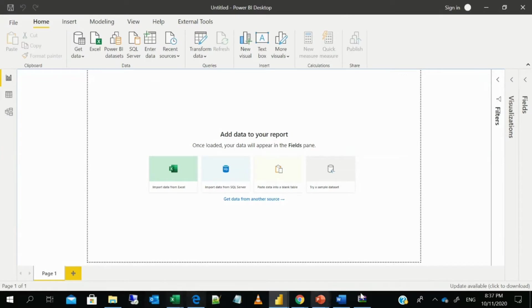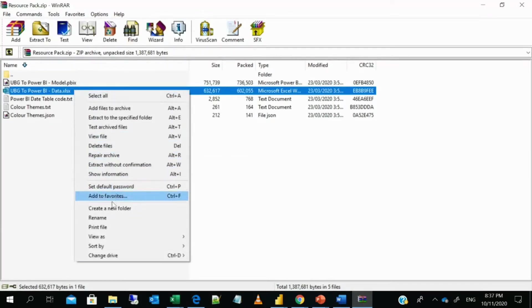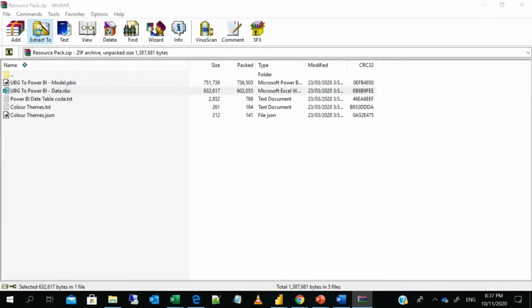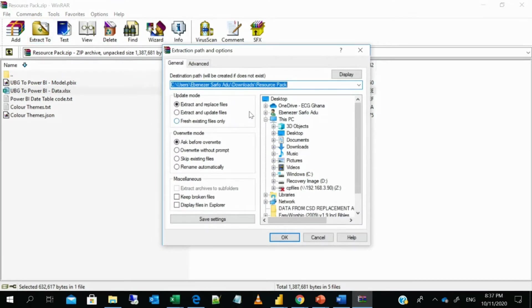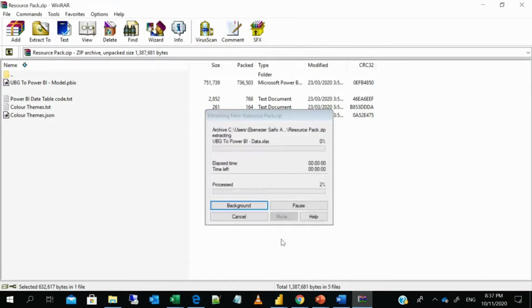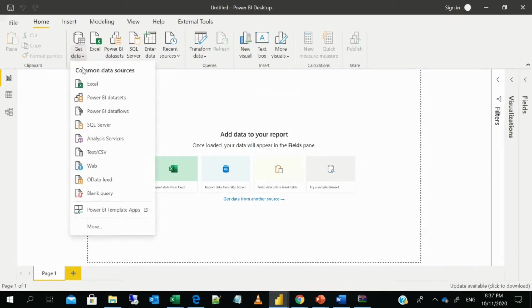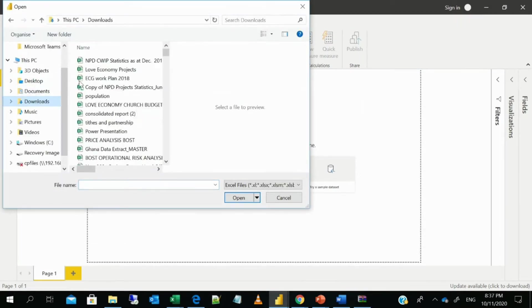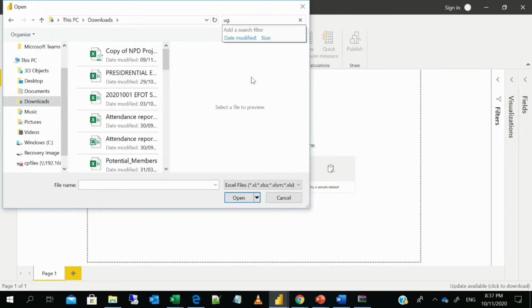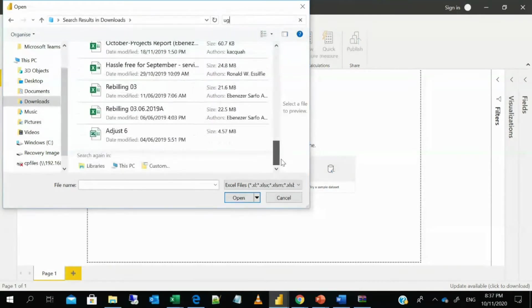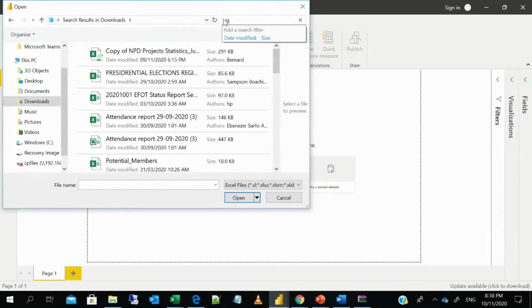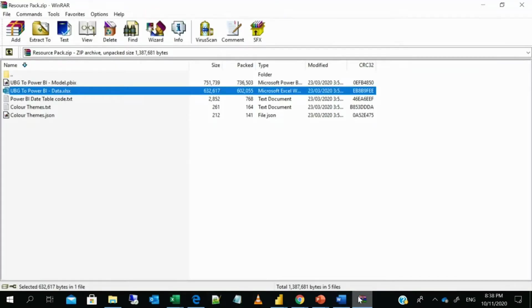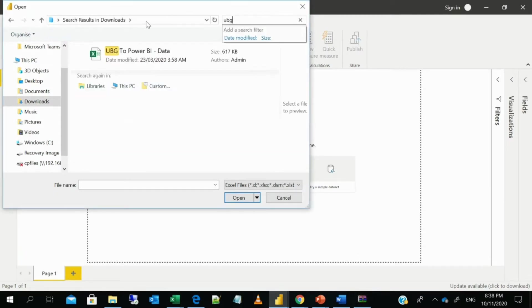Let me see if I can find it. Let me probably extract the file. So extract to Downloads. So I can now come to get data. Go to Excel, Downloads, and UBG.